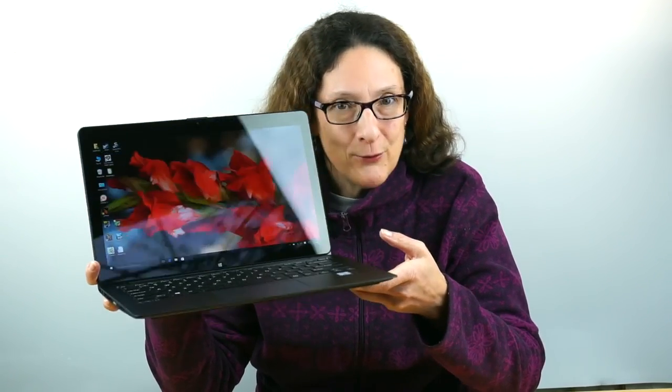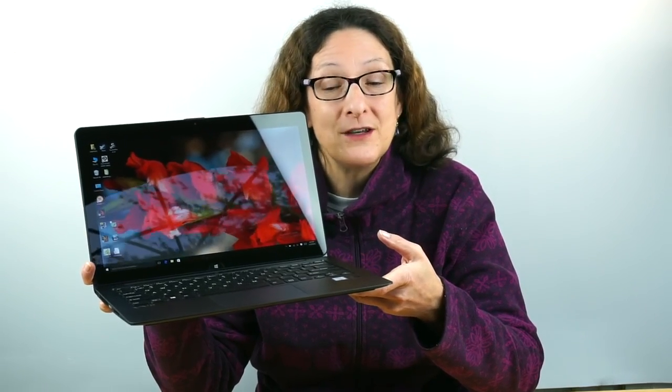This is Lisa from Mobile Tech Review and now for something the same yet different. You remember VAIO is back, not owned by Sony anymore but run by some of the same folks as Sony who designed the VAIOs that we used to know and love.